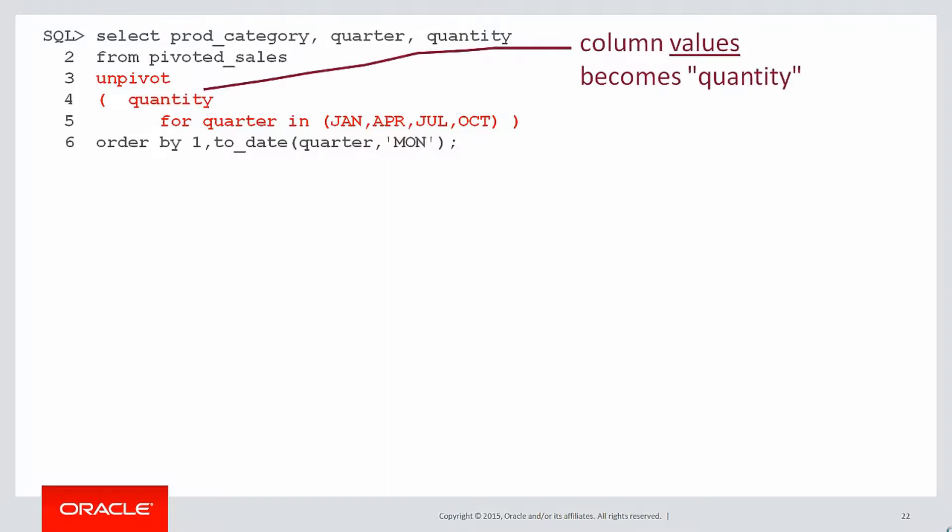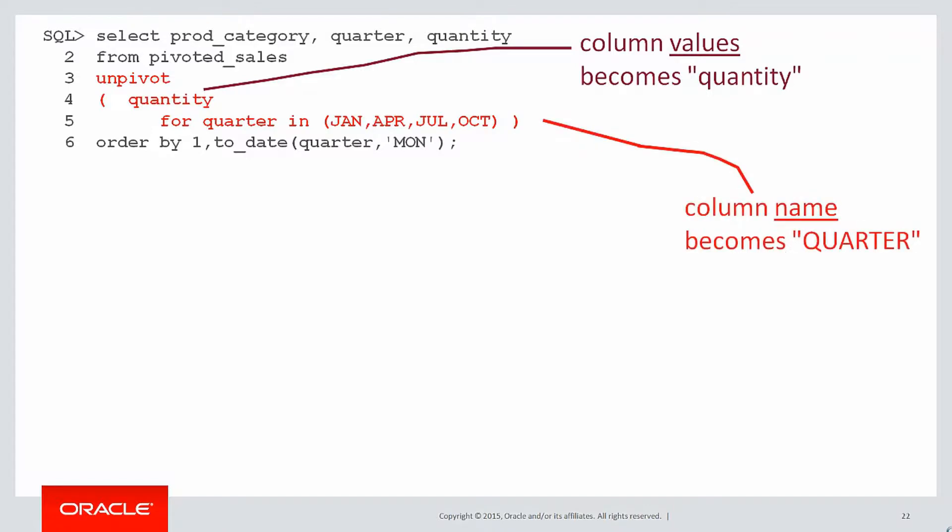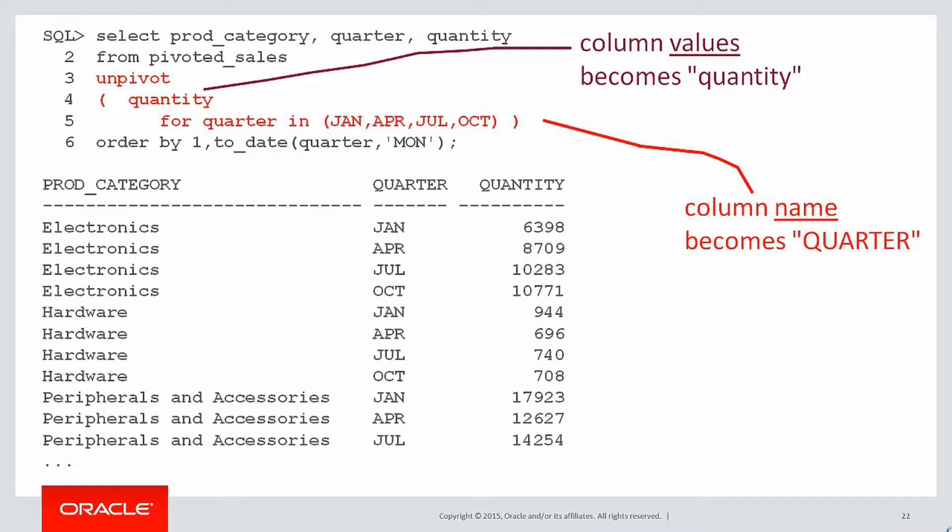The column values, the actual data in our count star, that becomes a column called quantity. Then what we do is the column name becomes quarter, that keyword quarter there, and the values that go into that column are January, April, July, and October, the source columns in our pivoted sales table.